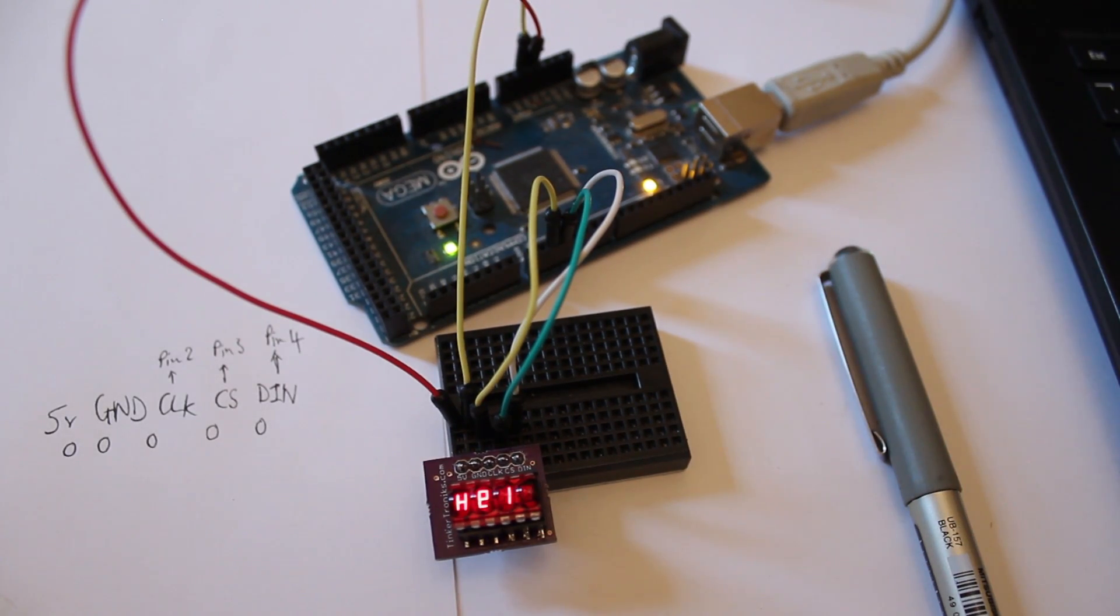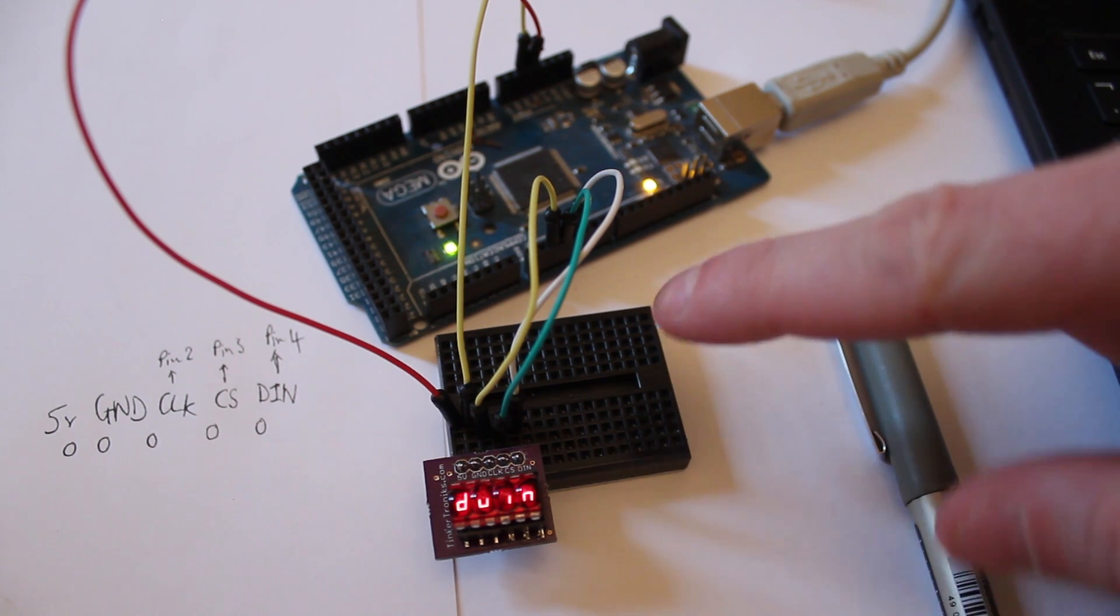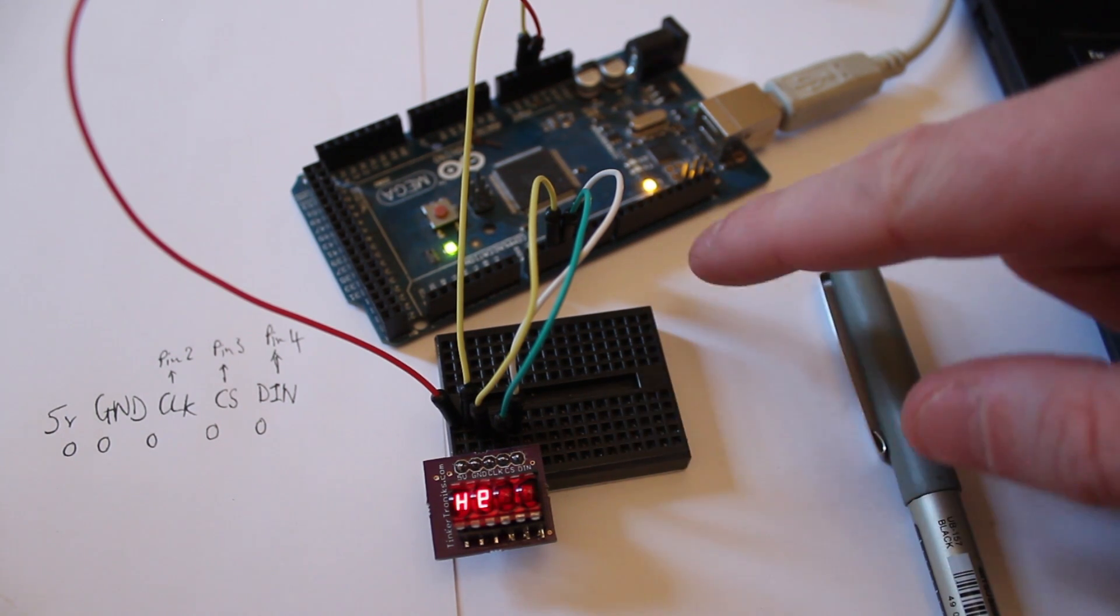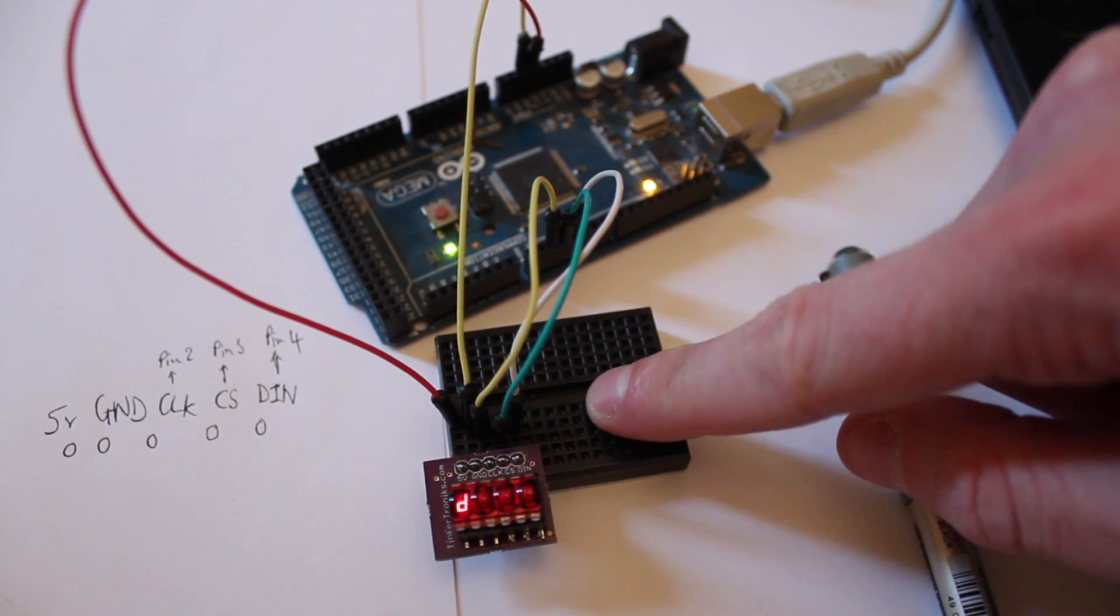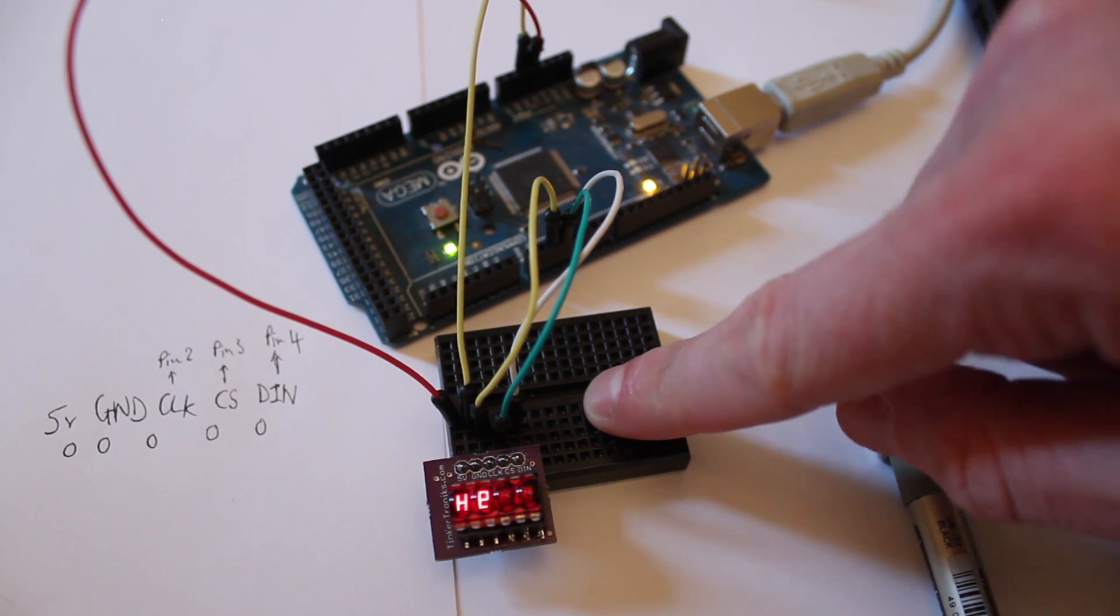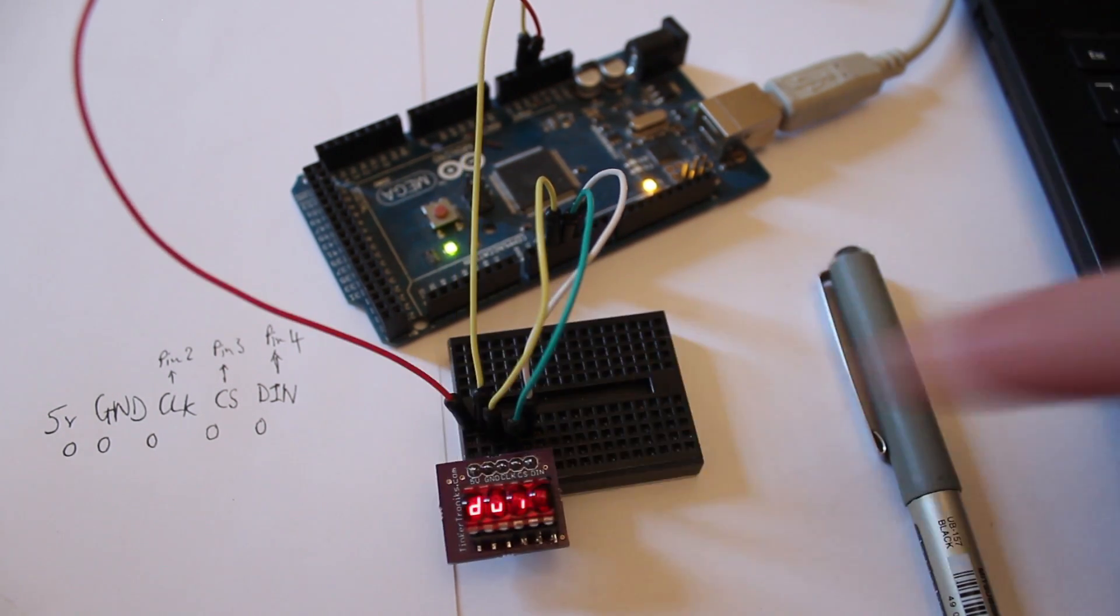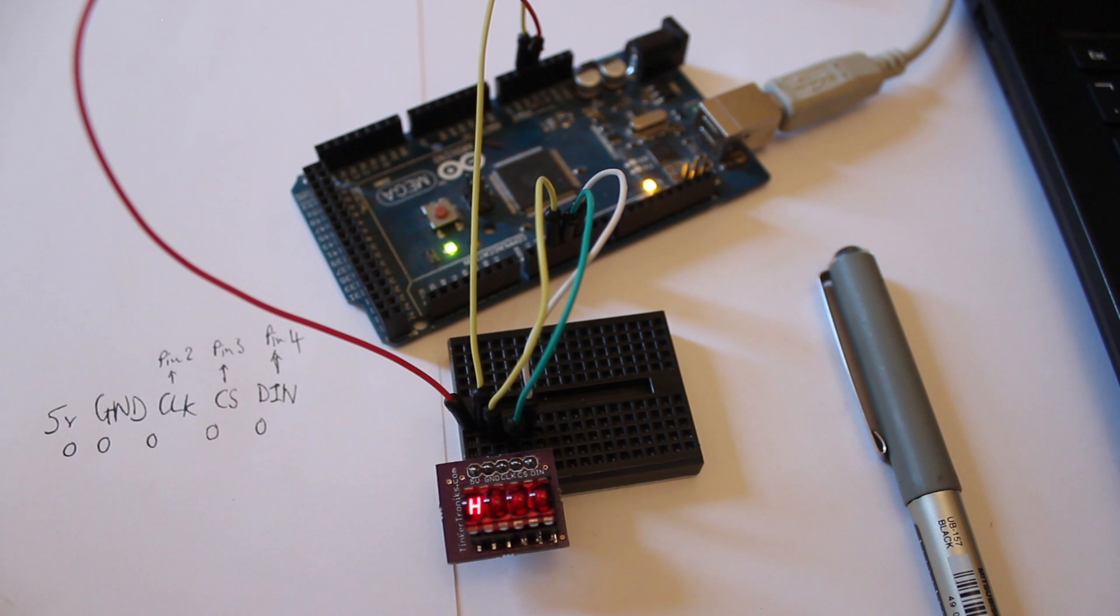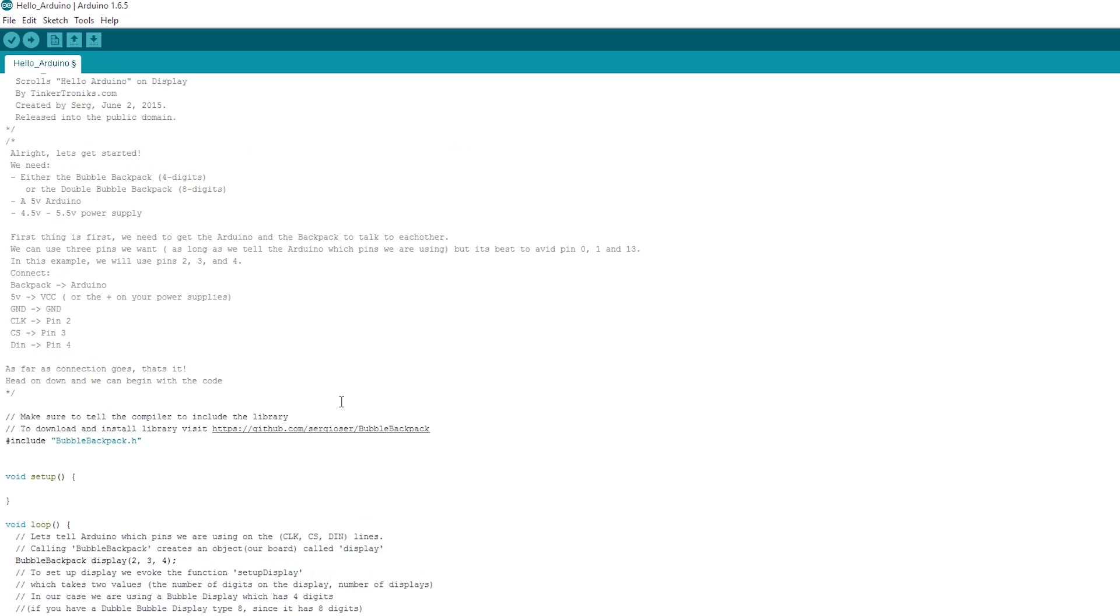So here we go, it's pretty easy to set up. We've just got our clock pin attached to pin 2, our CS pin attached to pin 3, and our data in pin attached to pin 4, and then we've got 5V and ground. I'm running the basic sketch that he's got with his library. So let's have a look at that.